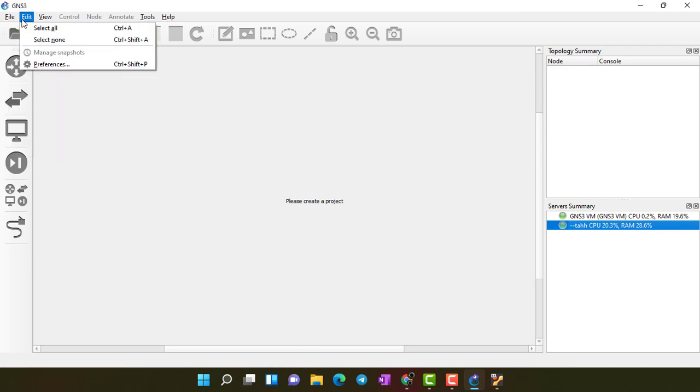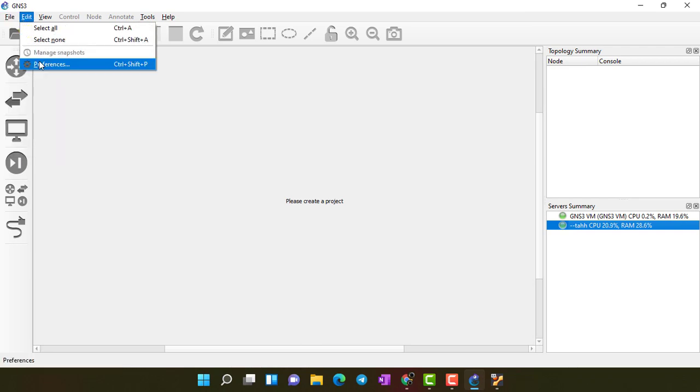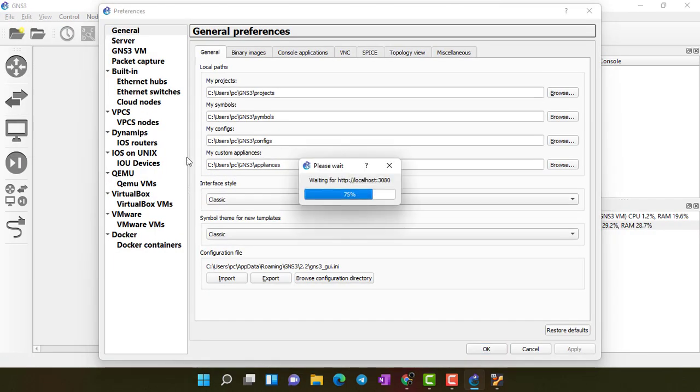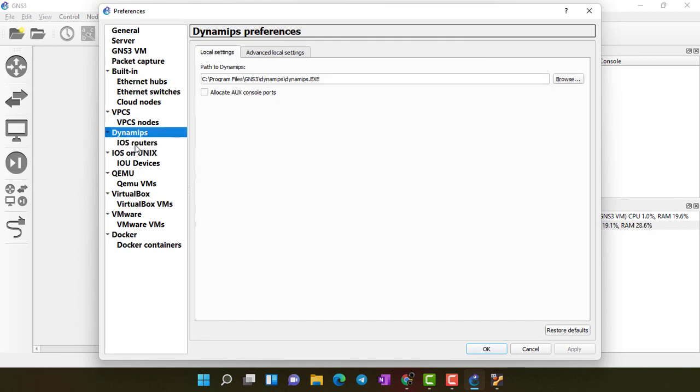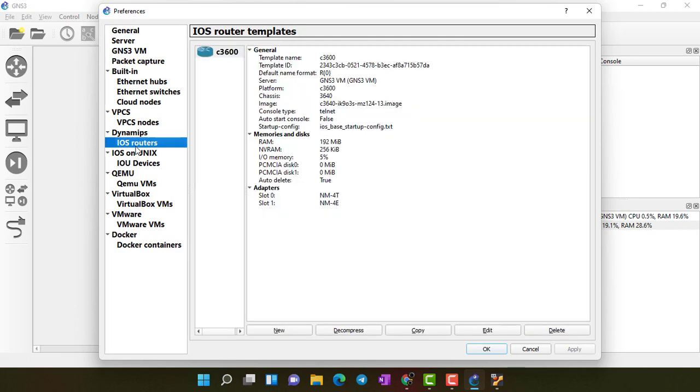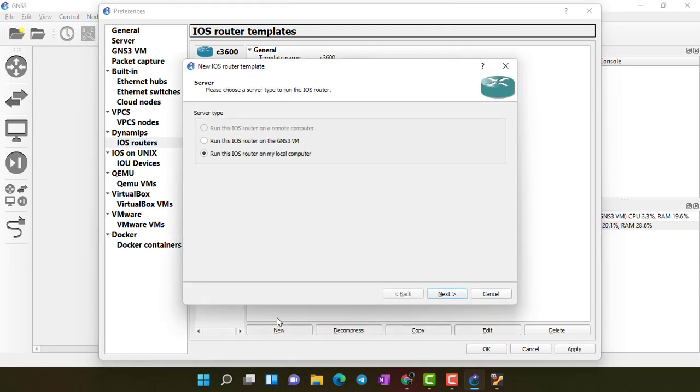To import appliance, I have to go to Edit Preferences. And then we have to click on Dynamics iOS Routers. Here I click on New.